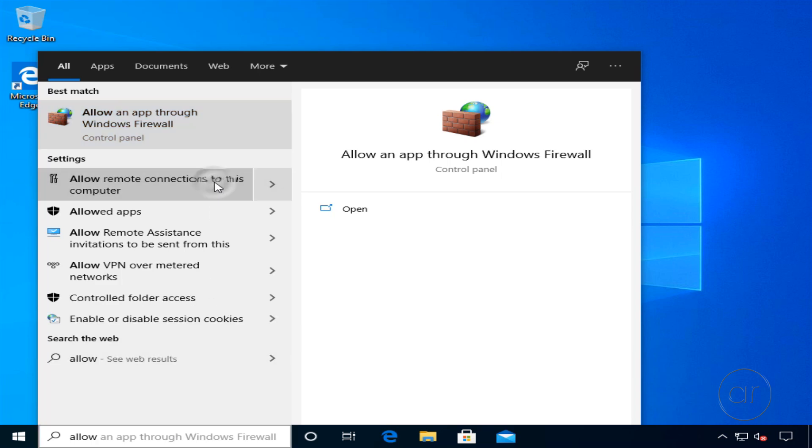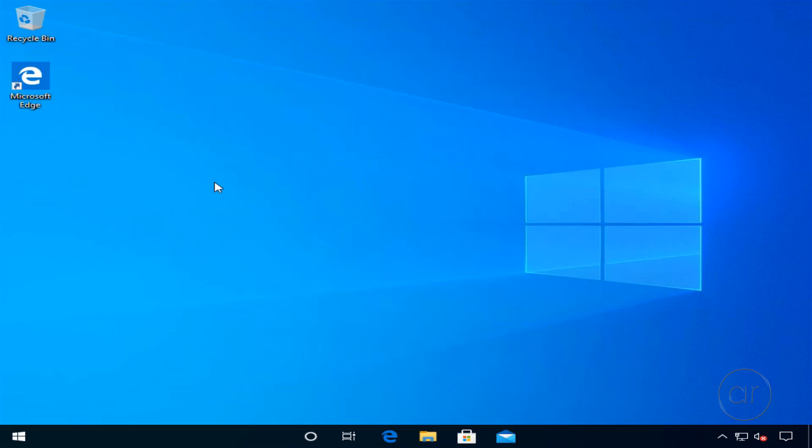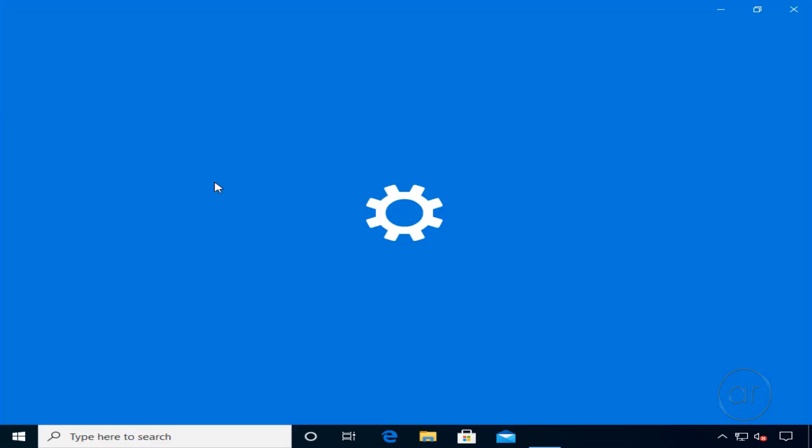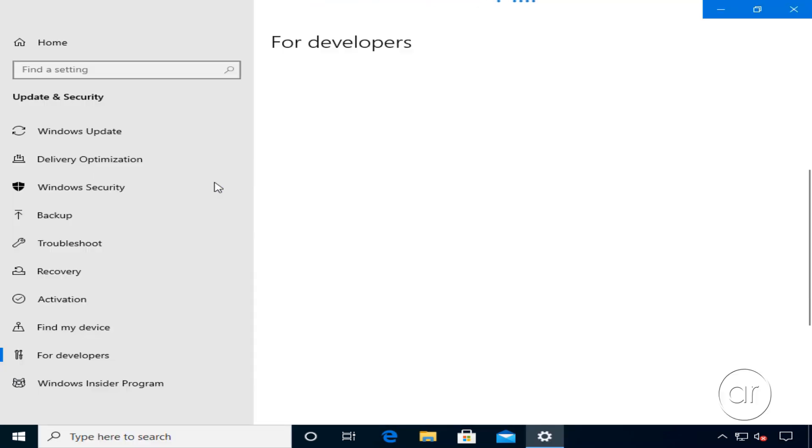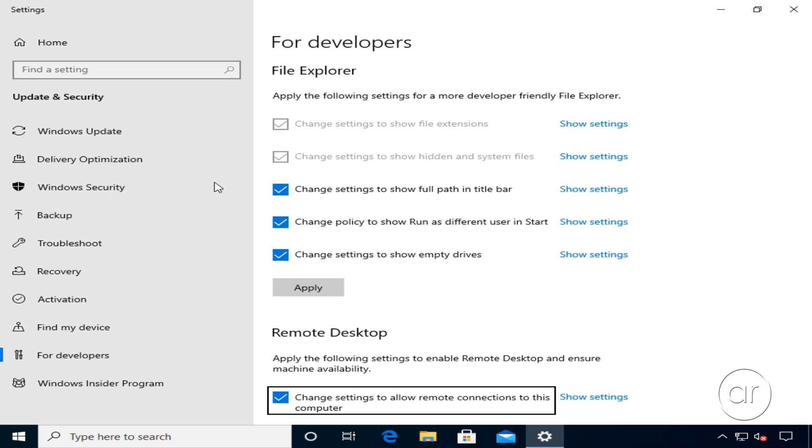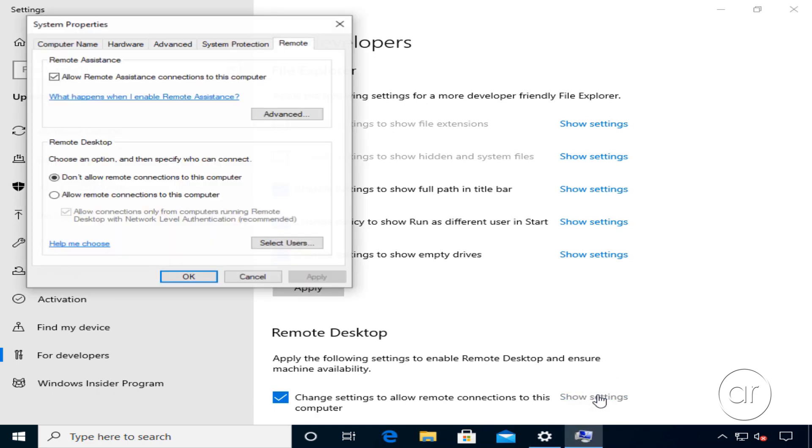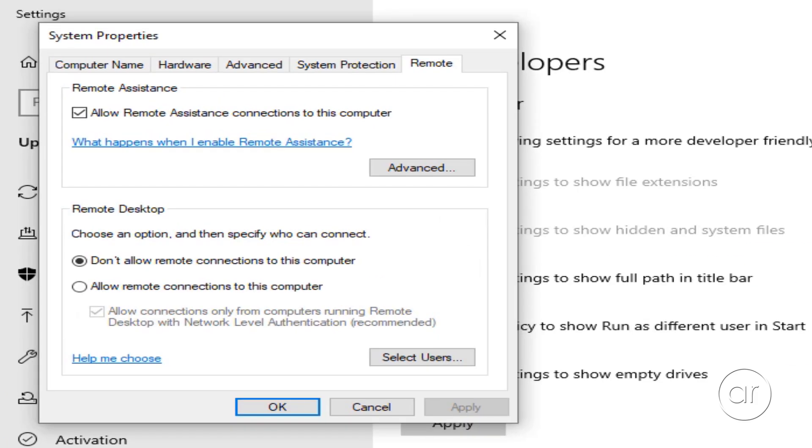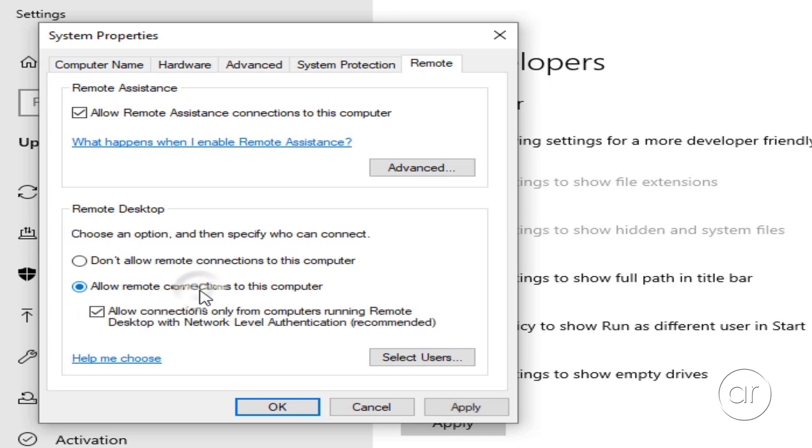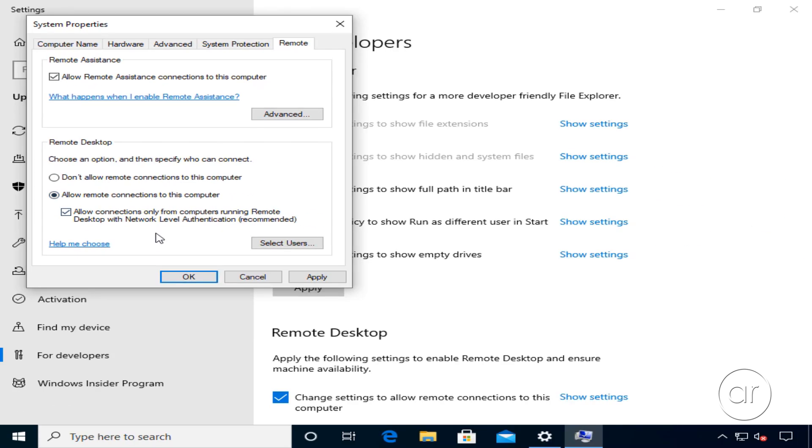Click on that link, which will launch the Settings app, taking us directly to the remote desktop settings. Please note that this is a feature of Windows 10 Professional, and you won't have this ability if you have the Home Edition. Under that section, hit the Show Settings link next to the first checkbox label, which pops up a dialog box where we can select Allow Remote Connections to This Computer, then click OK.